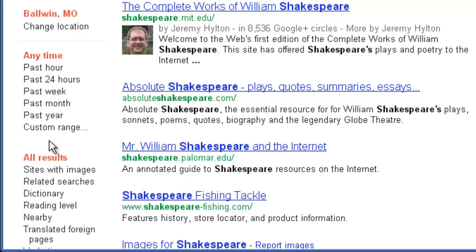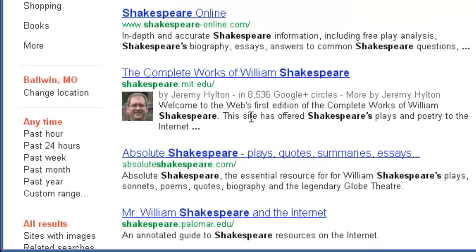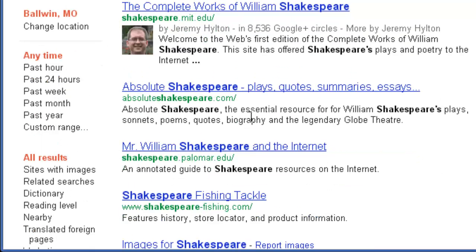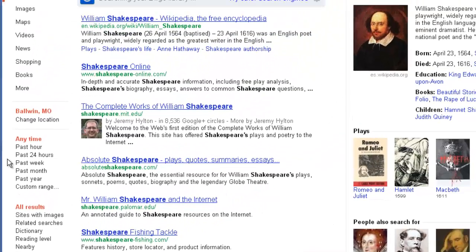So, you know, Shakespeare, we could set it for way back when, when Shakespeare lived, but we can also find information that has been updated about Shakespeare recently.